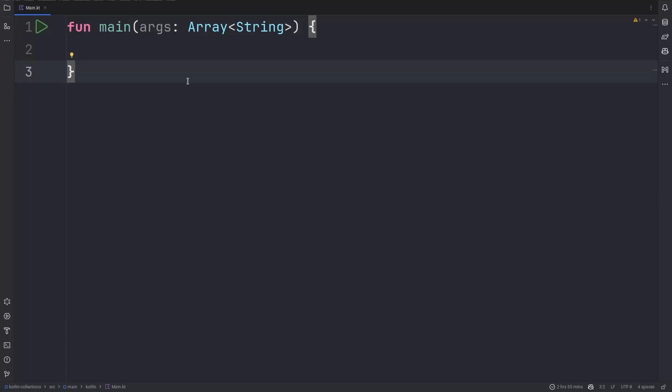Hello, welcome back to our channel. In today's episode we begin a mini-series on Kotlin collections.